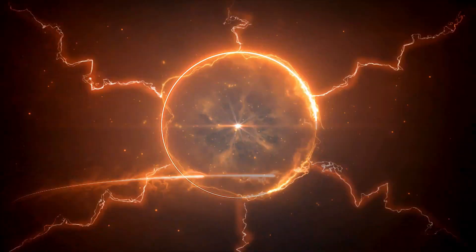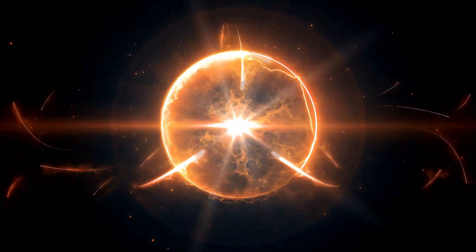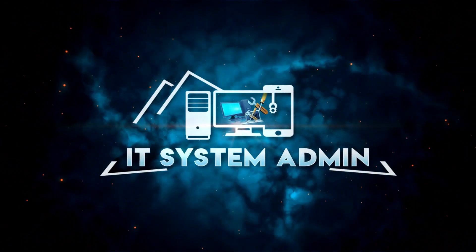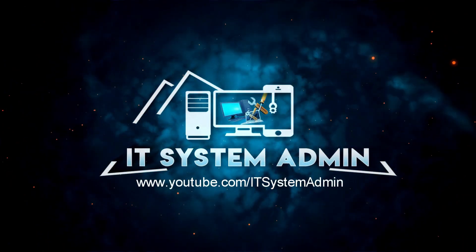Hello viewers, this is IT System Admin and Information Technology Learning Tutorial channel for you. Today, in this tutorial,